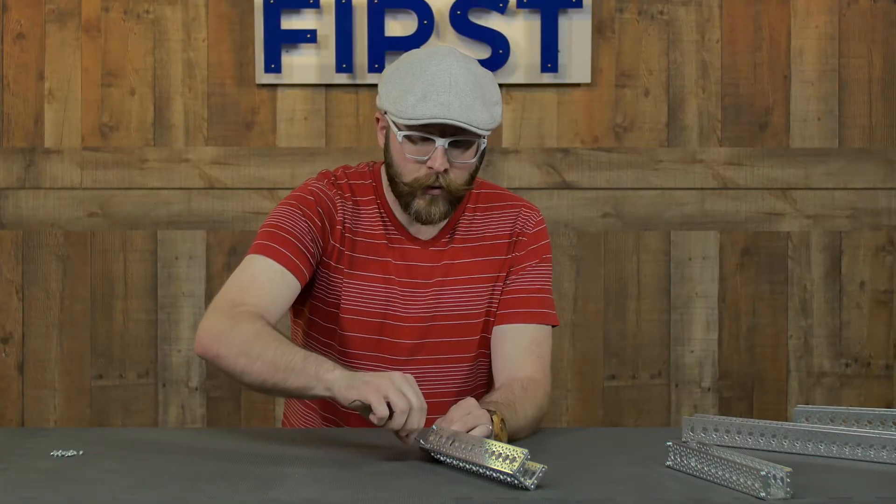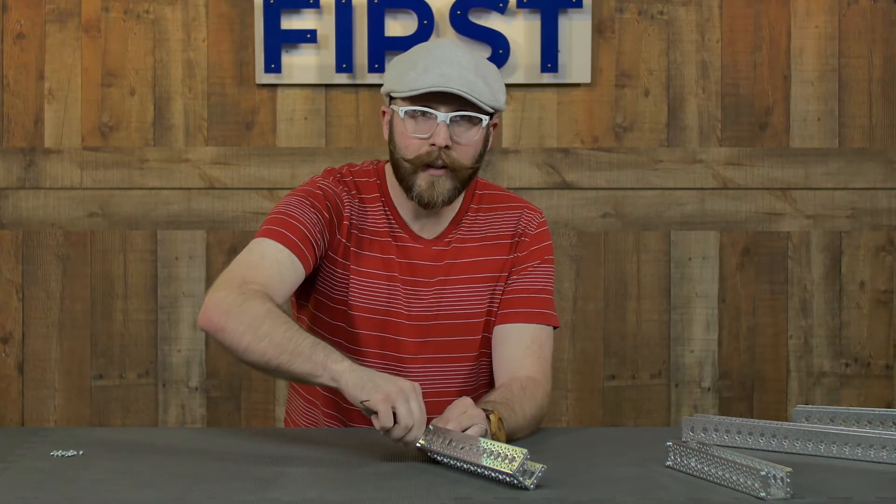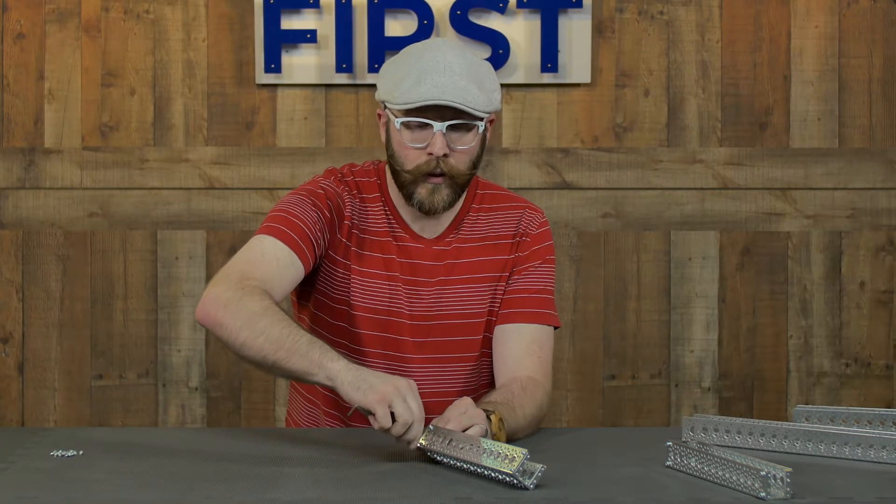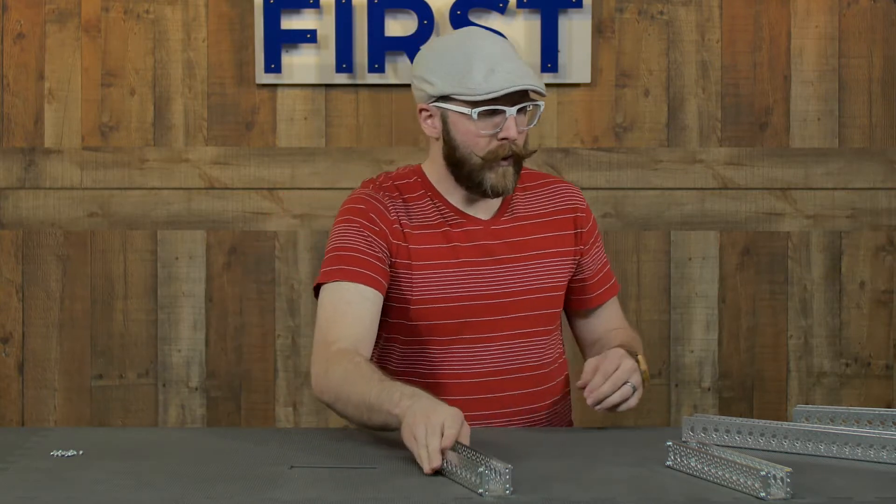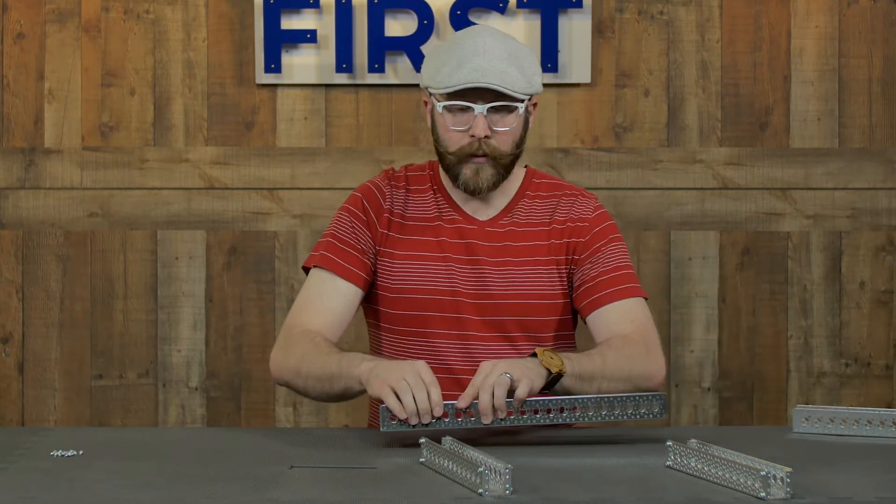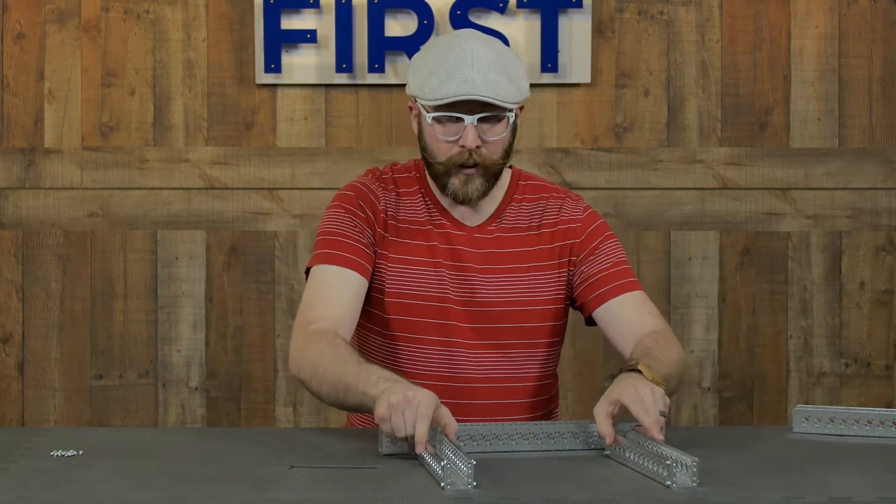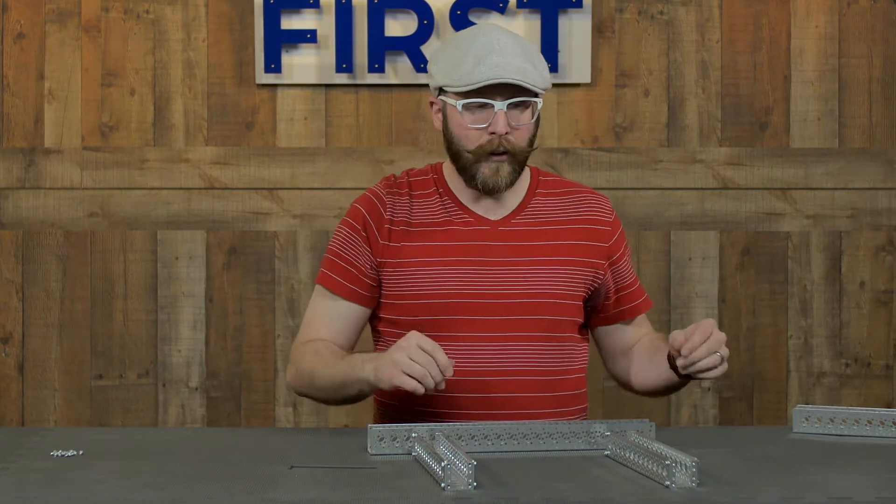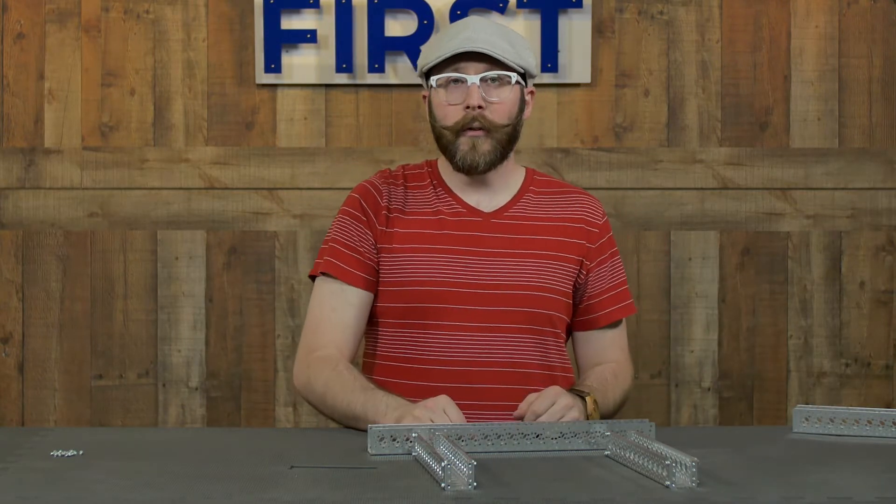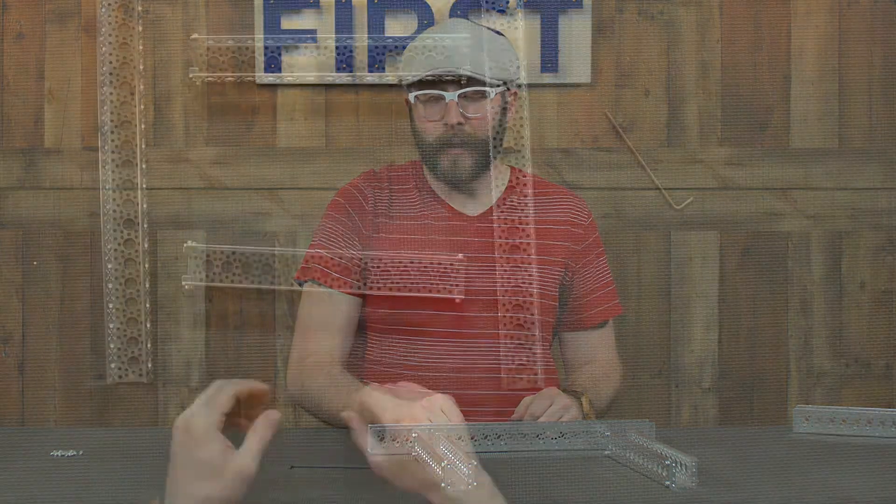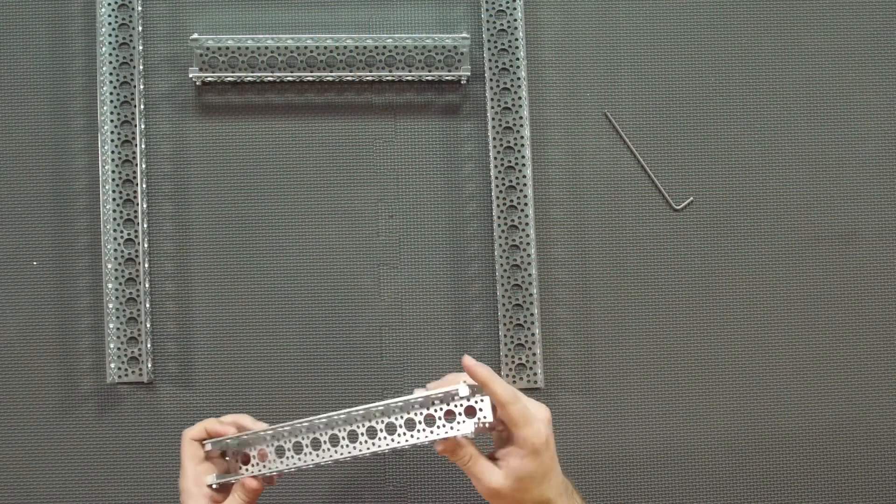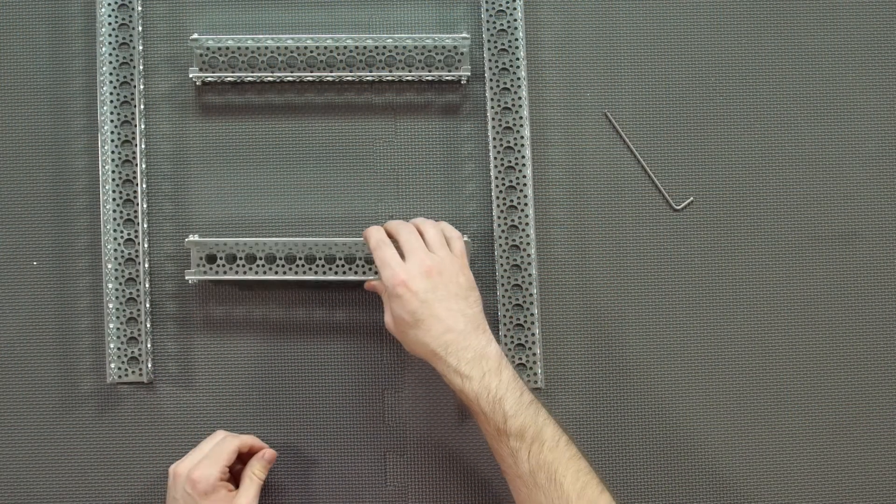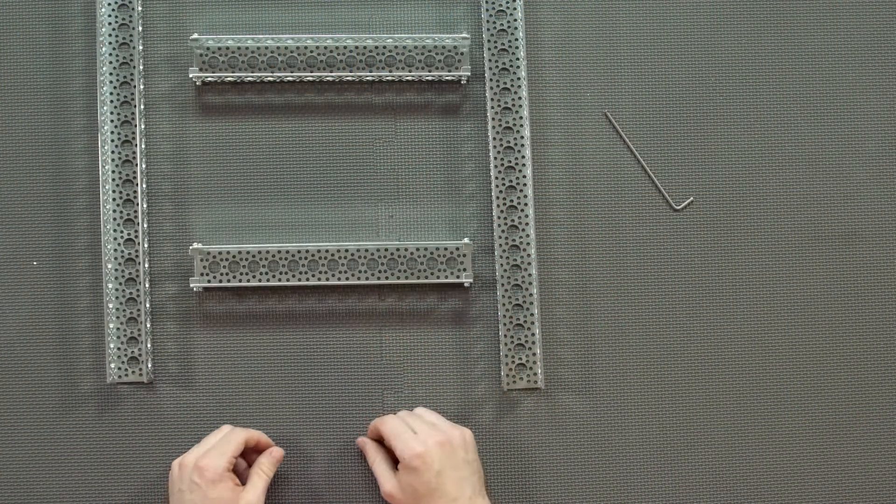As usual I do like to keep these nice and loose until I get everything together and then I'll go through and tighten them all up. So now we have the dual side mounts attached to the side of the ten and a half inch channel.